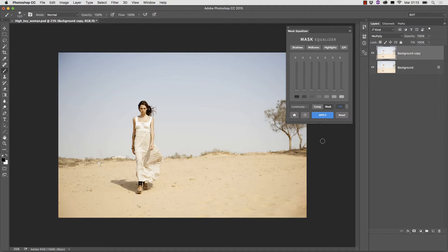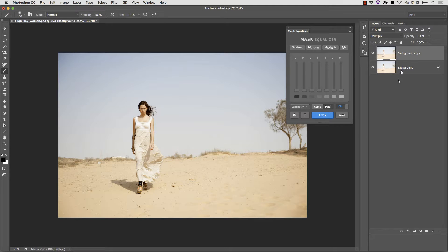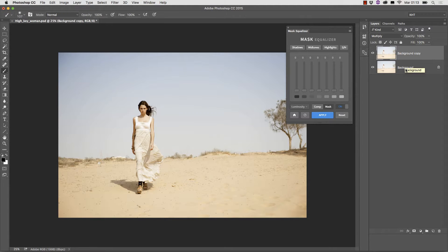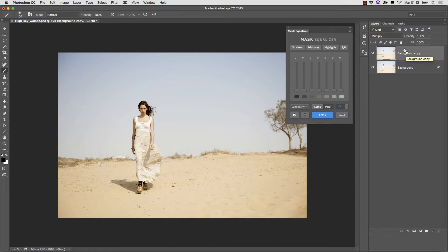Let me now explain how you can obtain a similar effect with mask equalizer. I deleted the layer mask and went back to the original situation, a background layer and its copy multiplied.